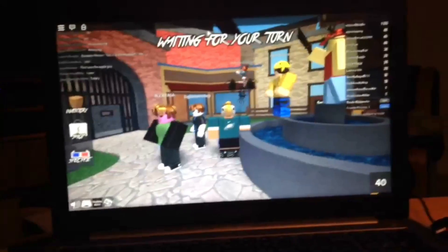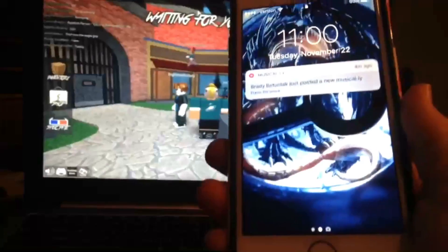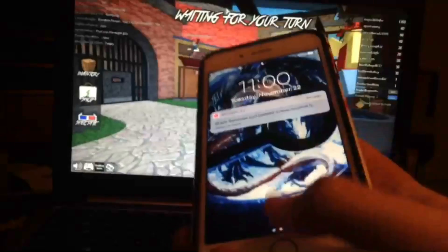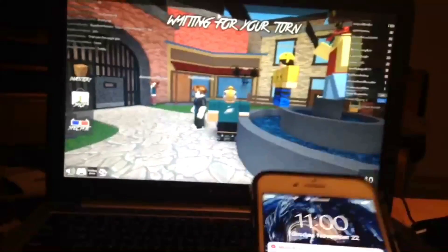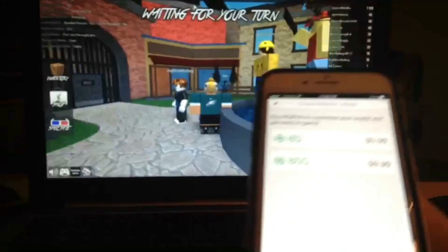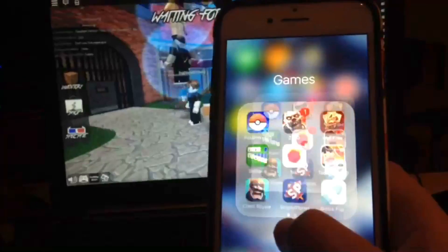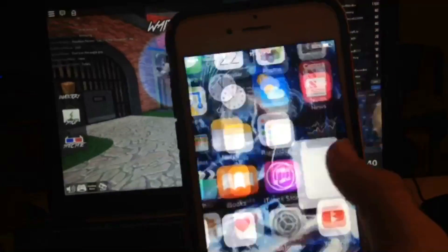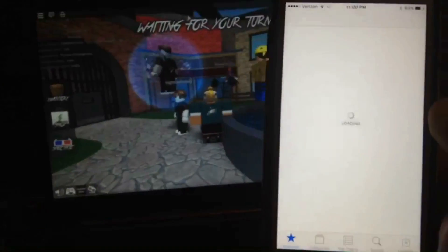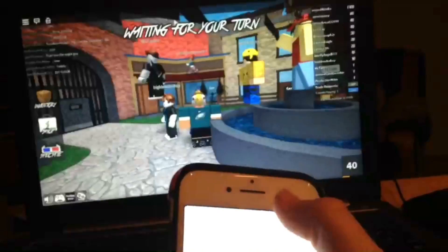First, you're going to need a mobile device. Second, you need to go on your Roblox game — you have to download and install Roblox on the App Store. I don't know if it's on Google Play, but if you have iOS you can download and install it on the App Store. Let me show you guys real quick.